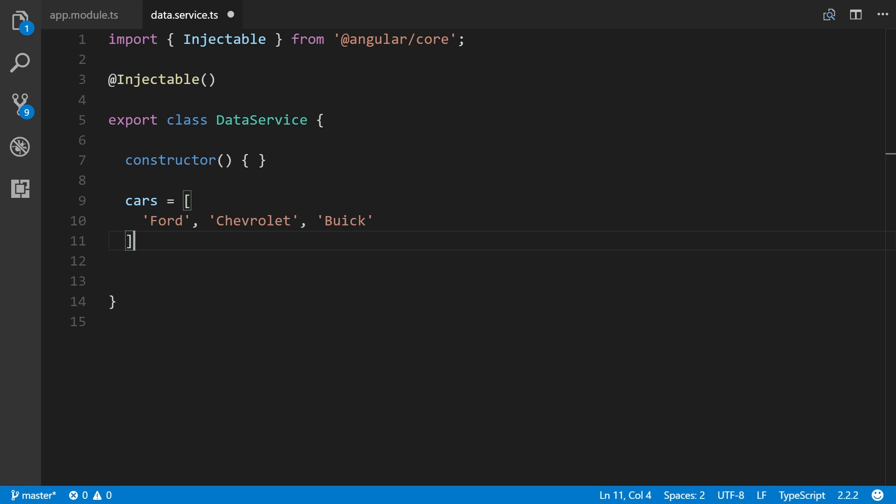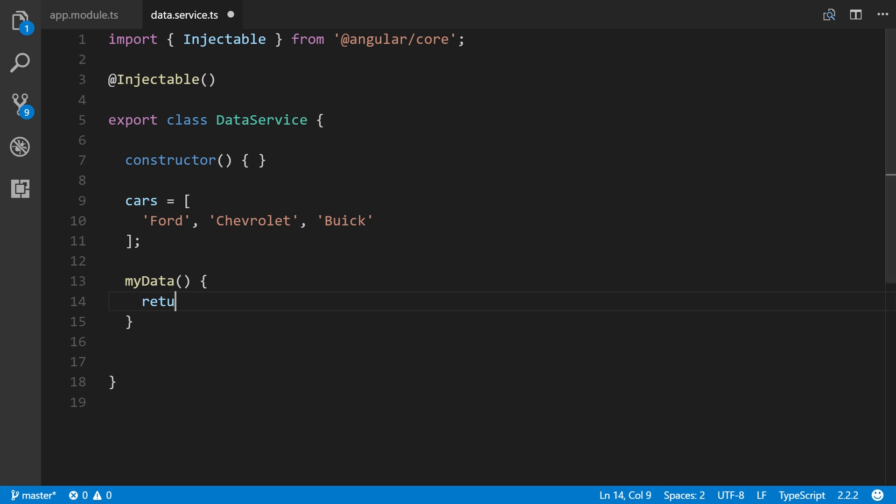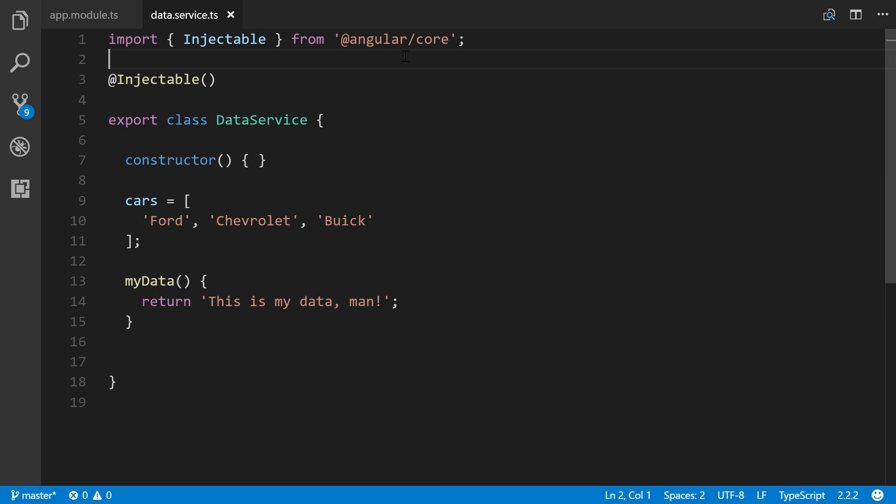Let's add our semicolon there and then create a method of some sort. We'll say myData and return a simple string: 'This is my data man'. That is all our very simple service is going to be. Ordinarily you'd have different imports up here for connecting to a database, but just to help you understand the concept of a service, we're keeping things simple here.